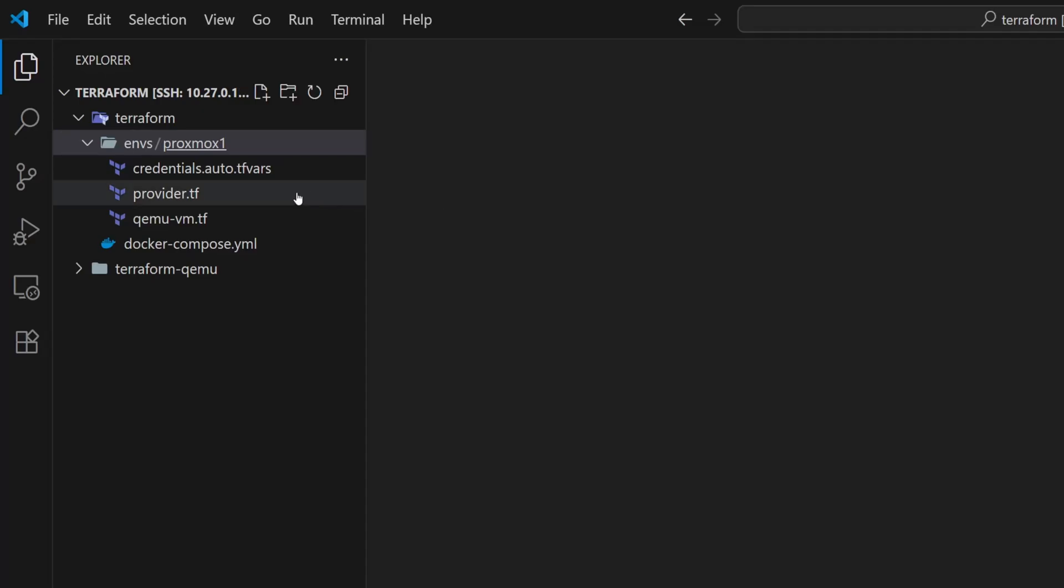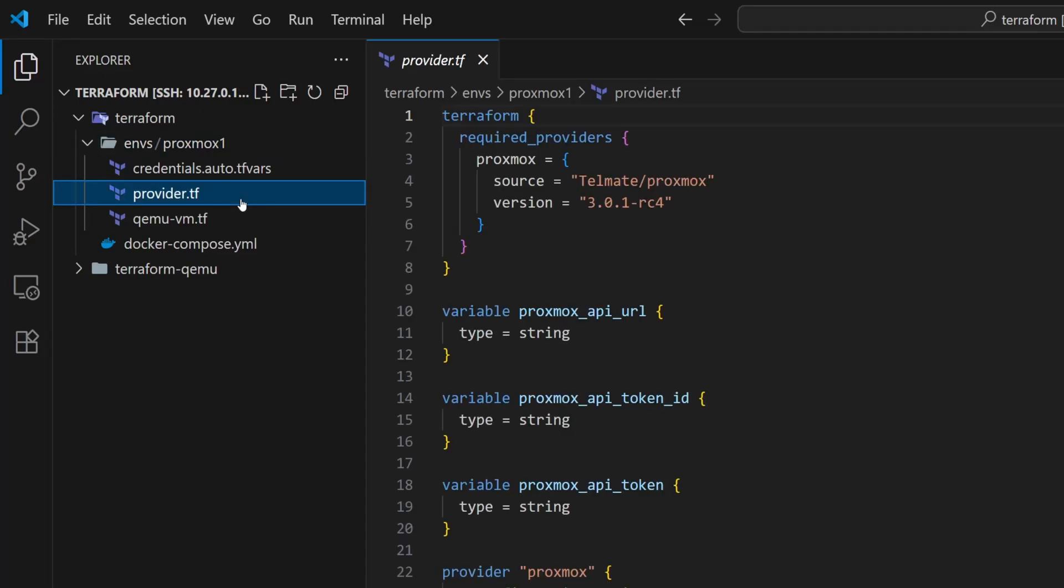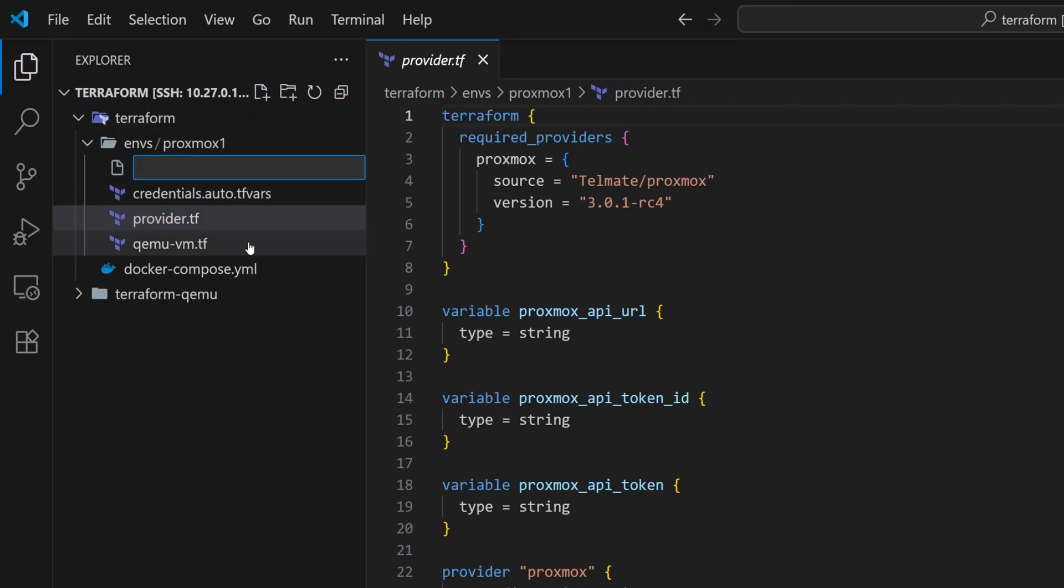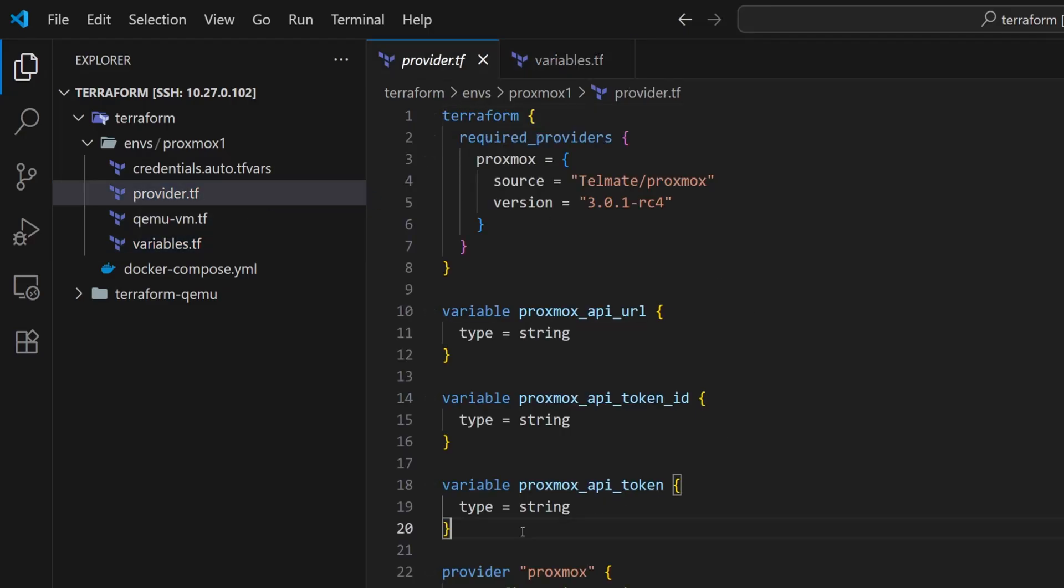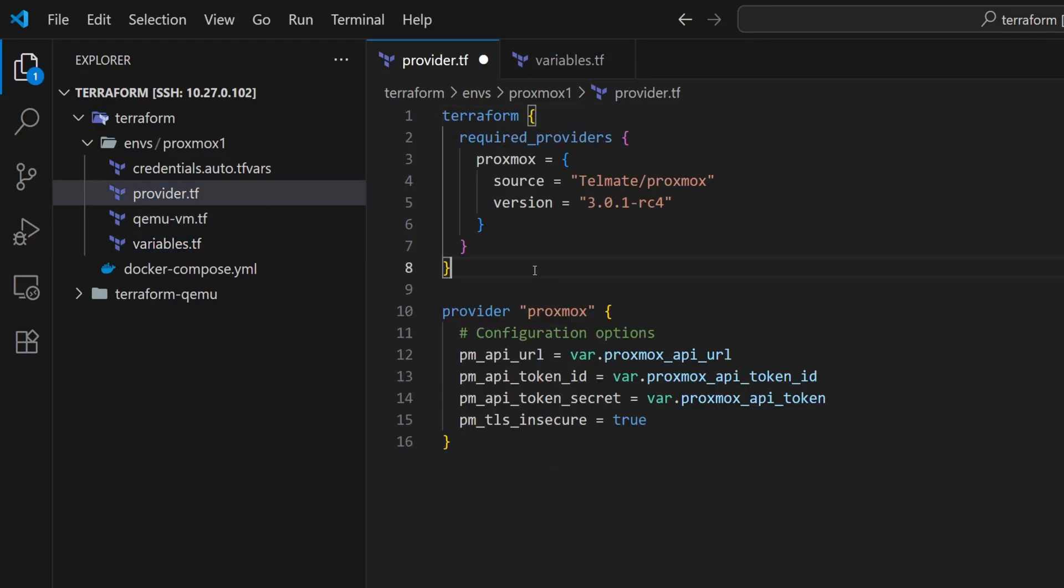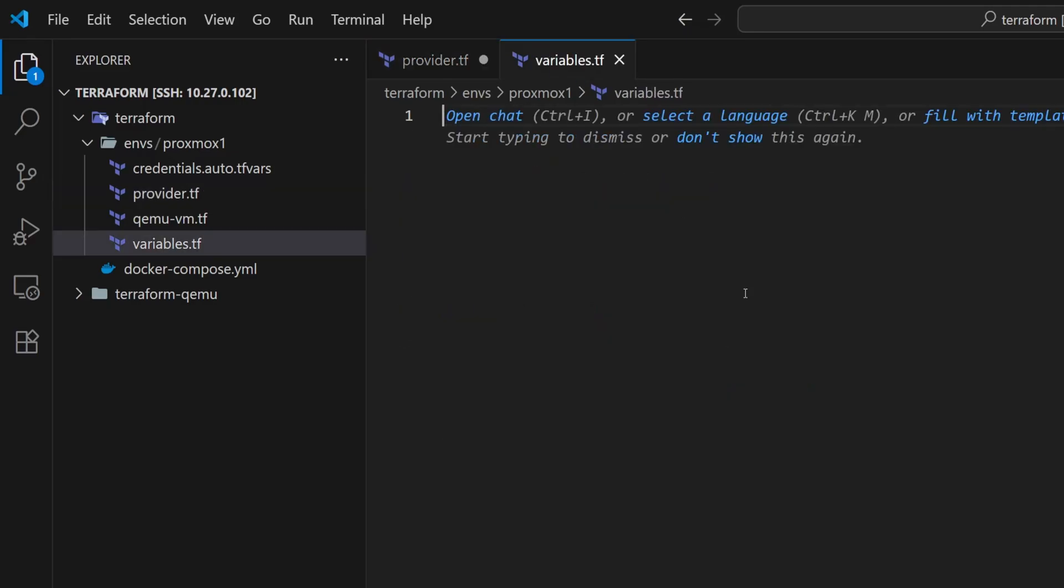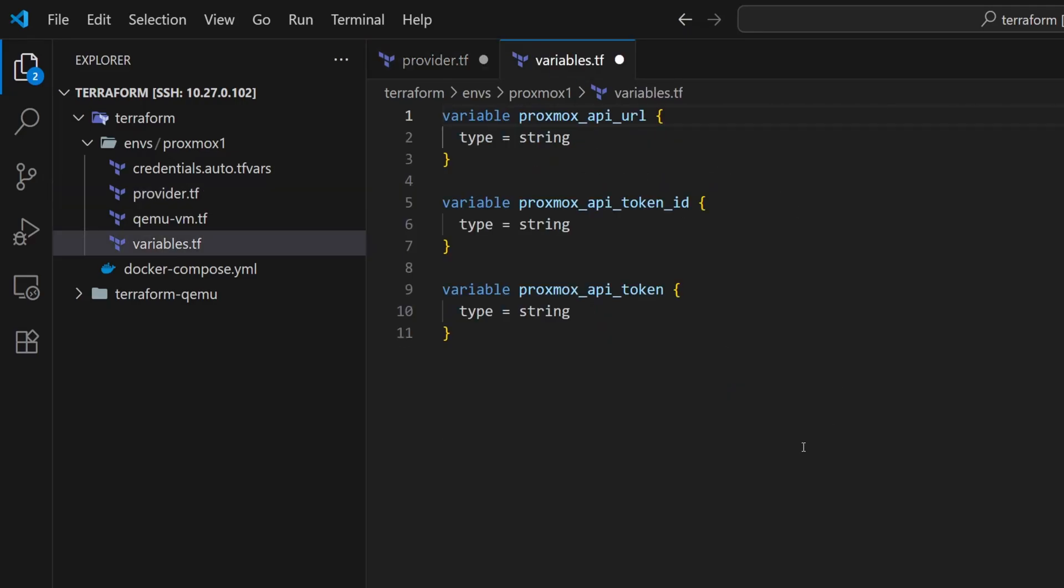Now let's update the provider file. But before that, I'm going to create a new file for variables. It's a good practice to keep all the variables in a separate file. Since terraform automatically loads and processes all .tf files in the directory, so the file name can be anything. Let's move all the variables from the provider file into this new file. We'll configure these variables later.